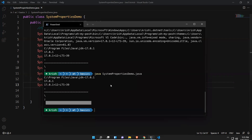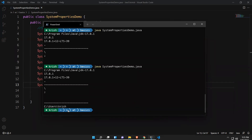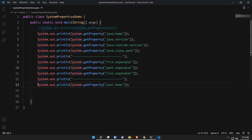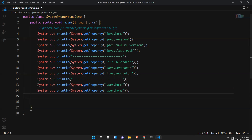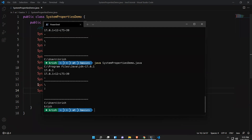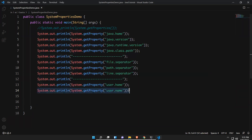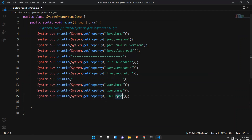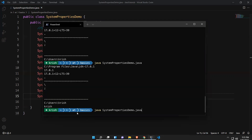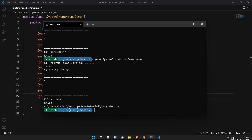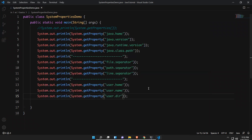The user.home property gives the home directory — in my case it is C:\Users\Krish. Similarly, user.name gives the username — in my case it is 'Krish'. And user.dir gives the current working directory — where your current Java file is located. It shows the full path, for example C:\Users\Krish\Desktop\JavaTutorial\J2Basics. That is the advantage of user properties.